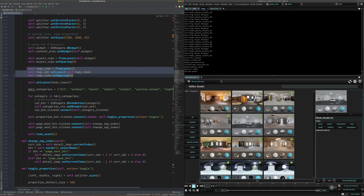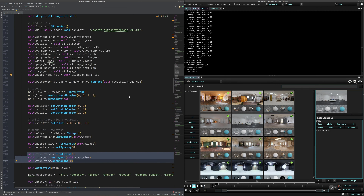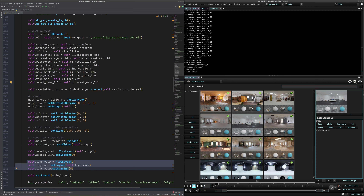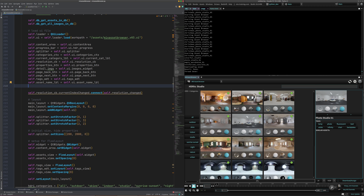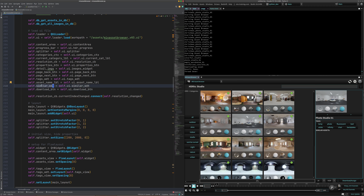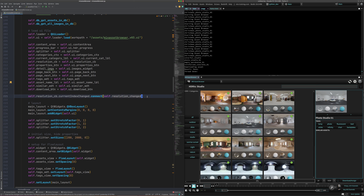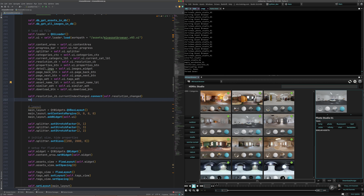We're going to copy this and assign it — exactly the same way. But before we do that, we need those two widgets: the similar widget, which is where we'll put the flow layout, and the download button. We're going to enable that — when we click on it, we're going to download something. We're also going to make a connection to this button.